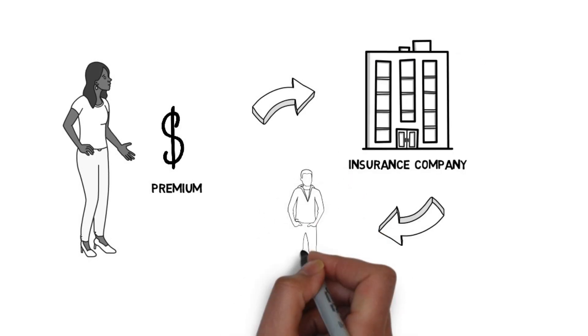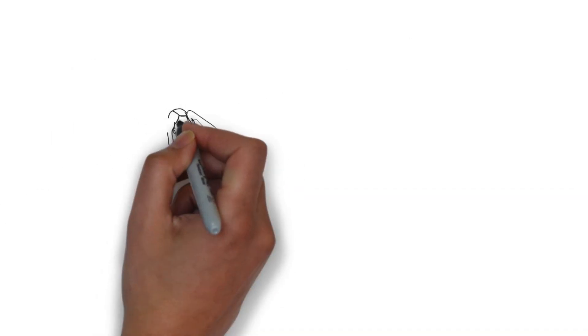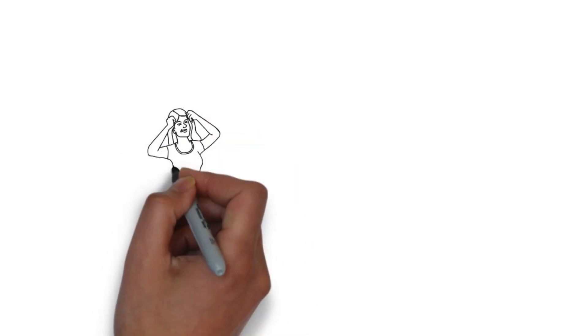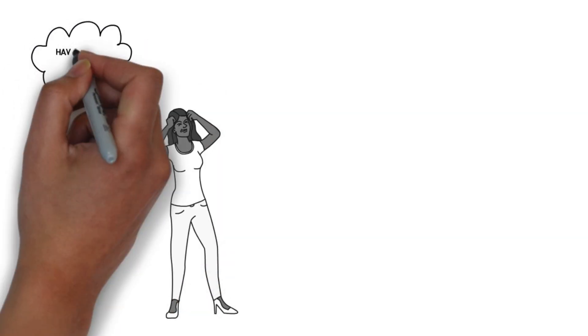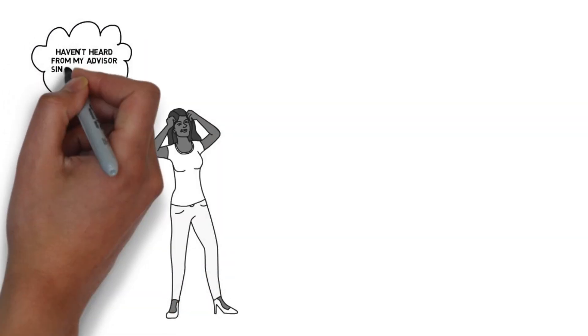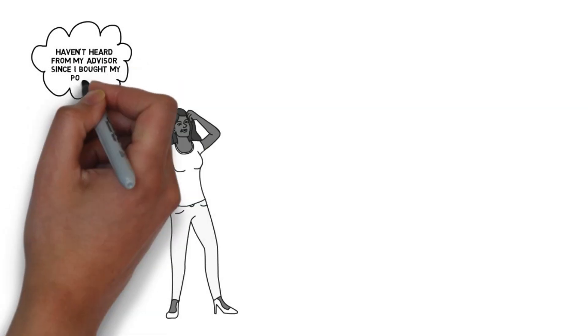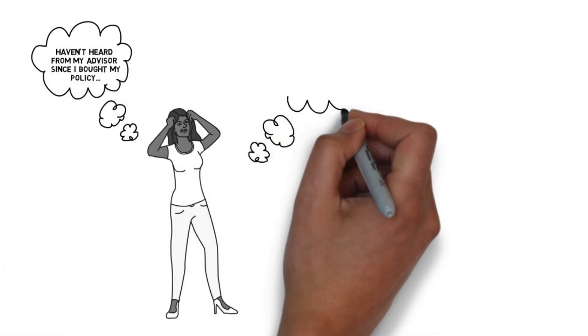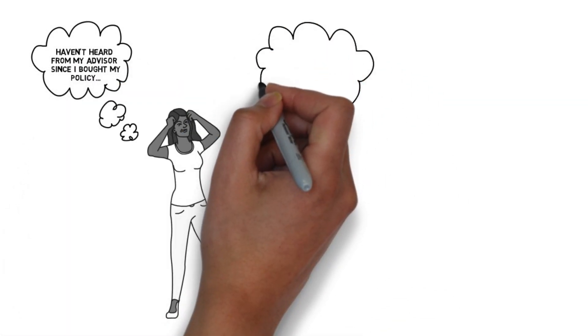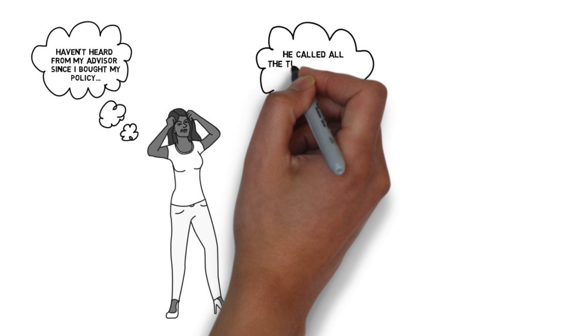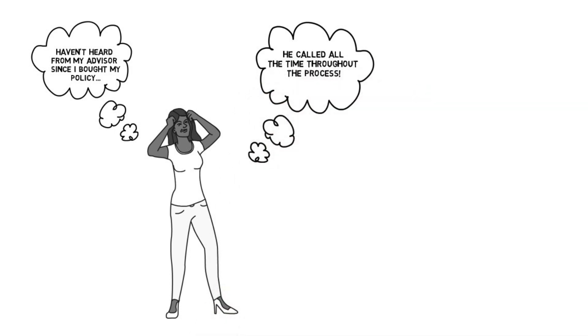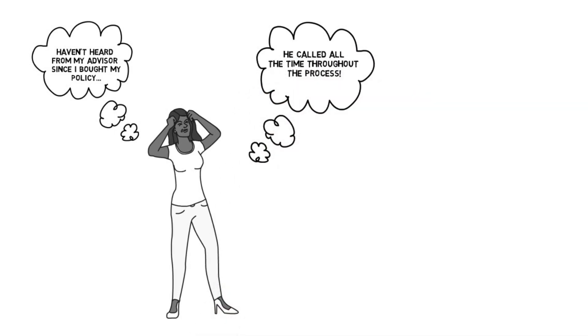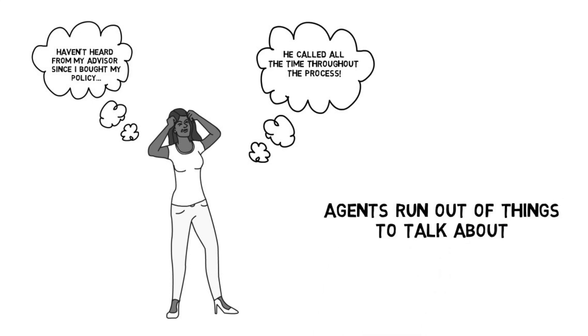So what contact and engagement does the client receive between the time the policy approval and death occurs? For most, not much besides the premium notices and annual statements. After all, most people's insurance needs do not change yearly, let alone monthly. It's no wonder most agents have nothing to speak to their clients about after a sale.